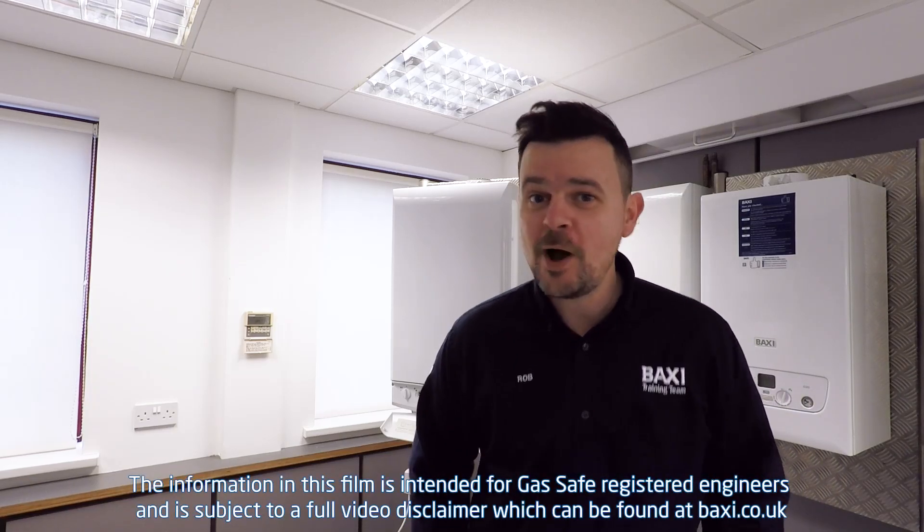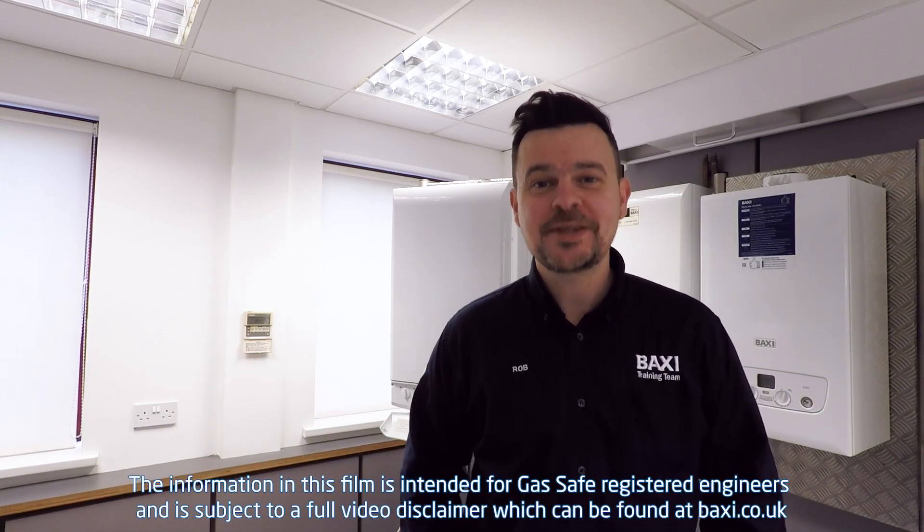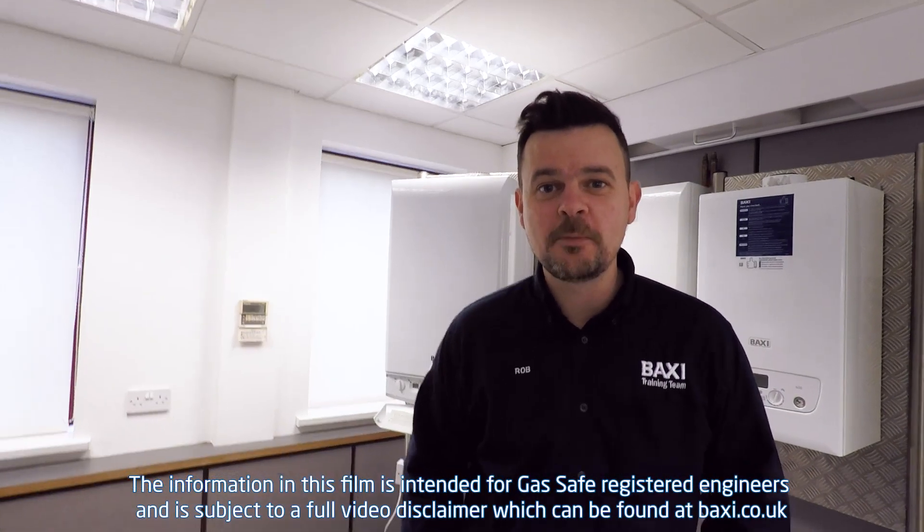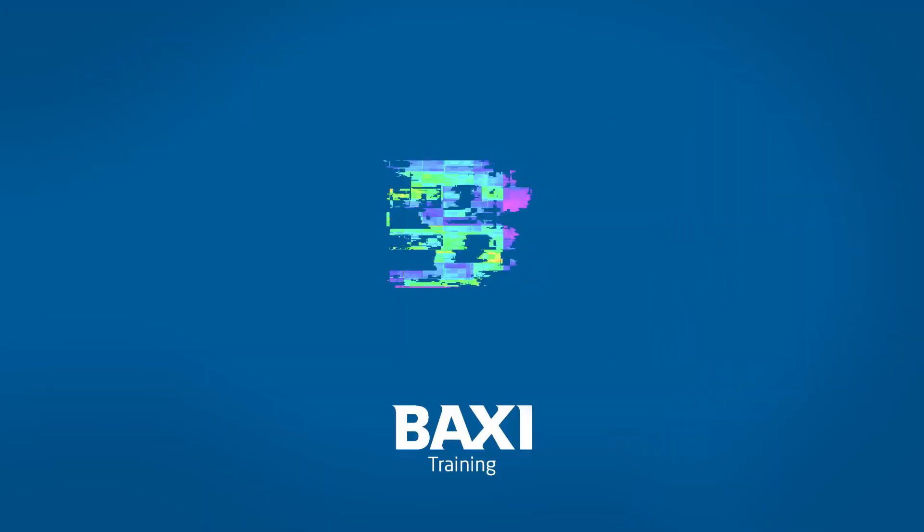Hello and welcome to the latest installment of BaxiCam. Anthony Buckley's been in touch and left a comment on one of our YouTube videos. He wants to know how you check the voltage to a Hall Effect sensor on a Duotec or a Platinum. So enough talking, let's get some gloves on and get cracking.